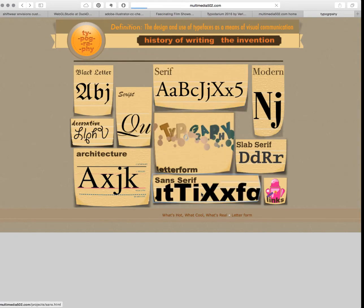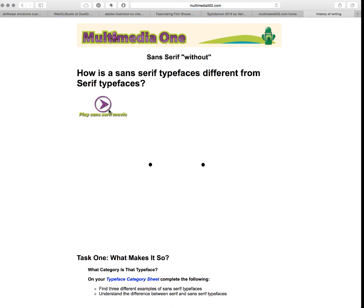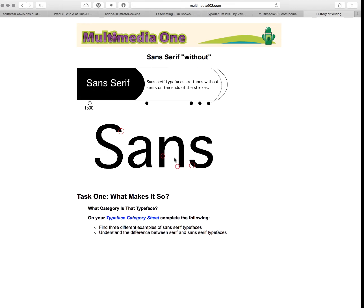The other typeface is sans serifs. Remember, sans serifs, as we look, have no tails. Although sometimes, like in the letter A, they do have an angle at the end — but don't confuse that with a tail. Sans serif means without serifs or strokes at the end.